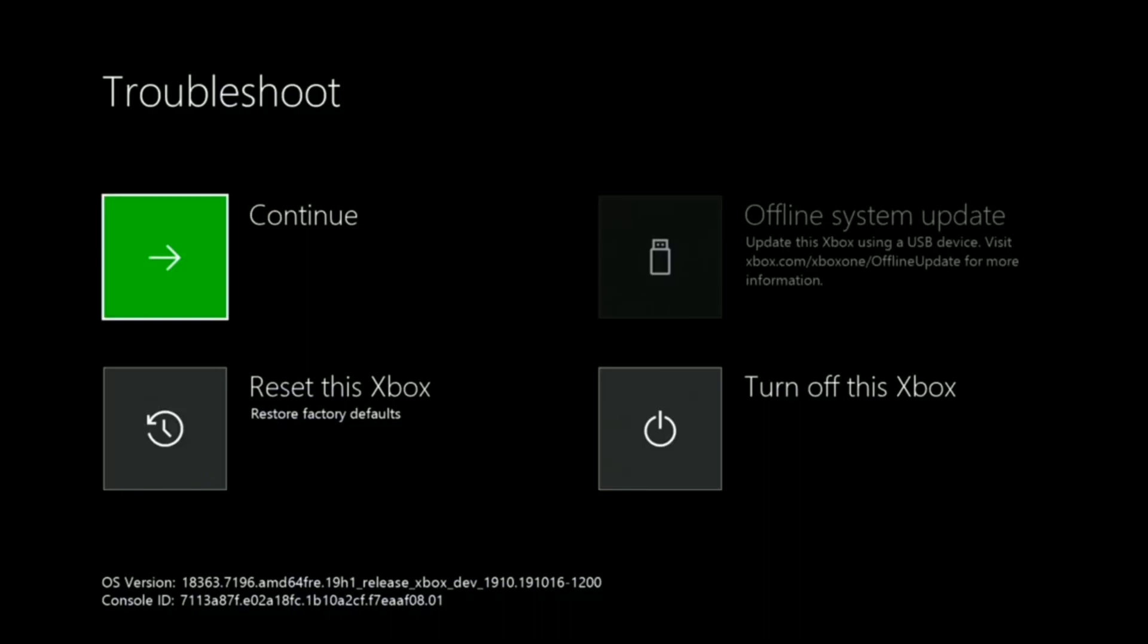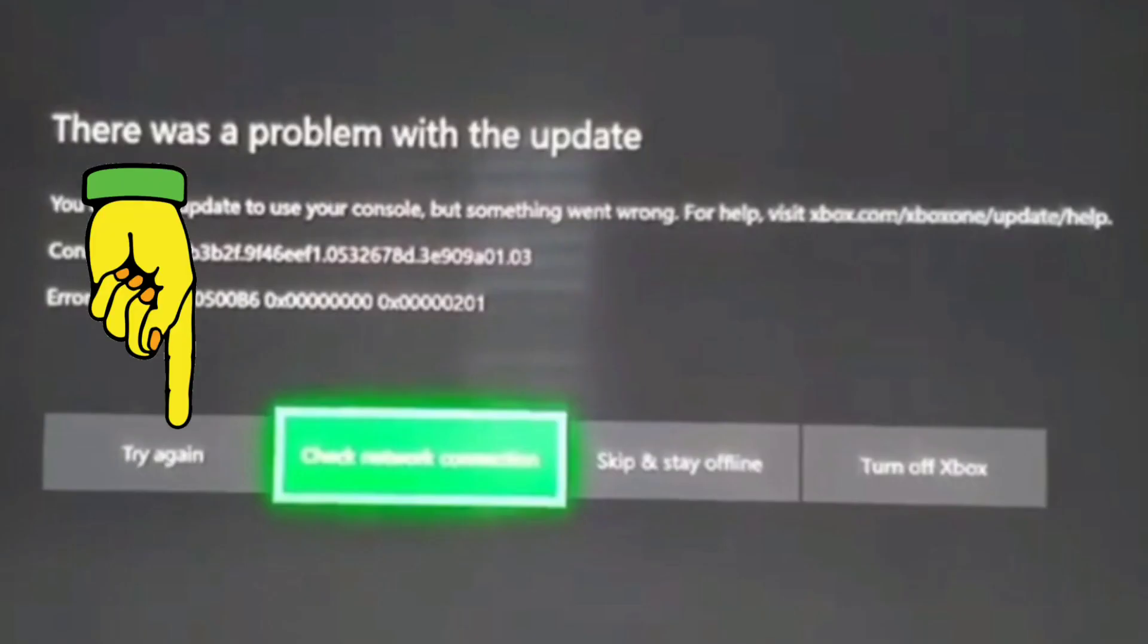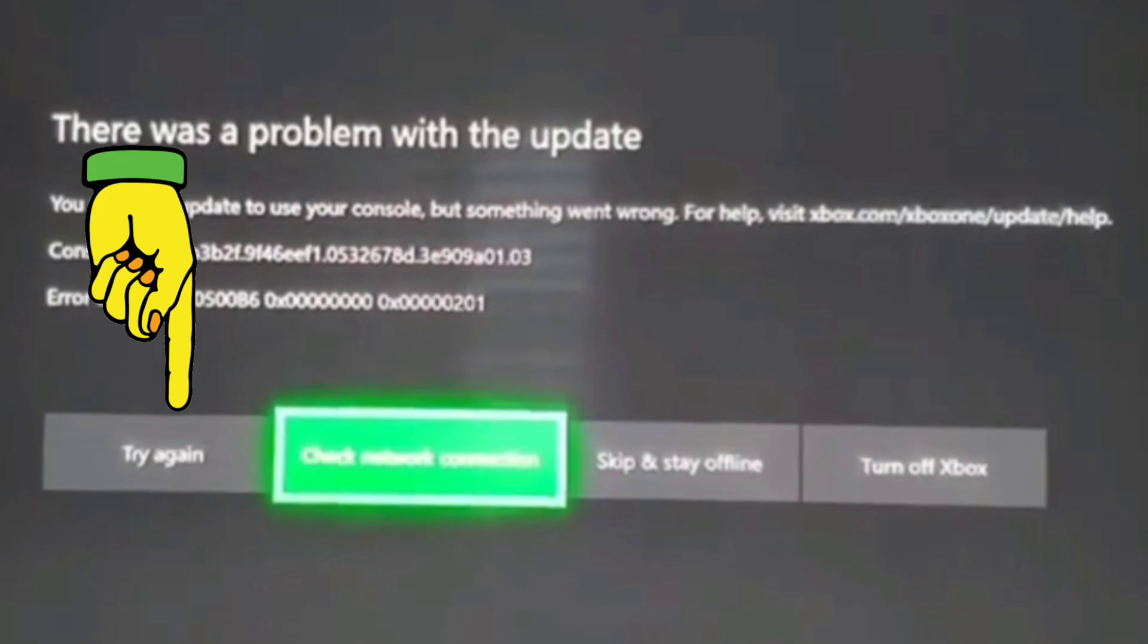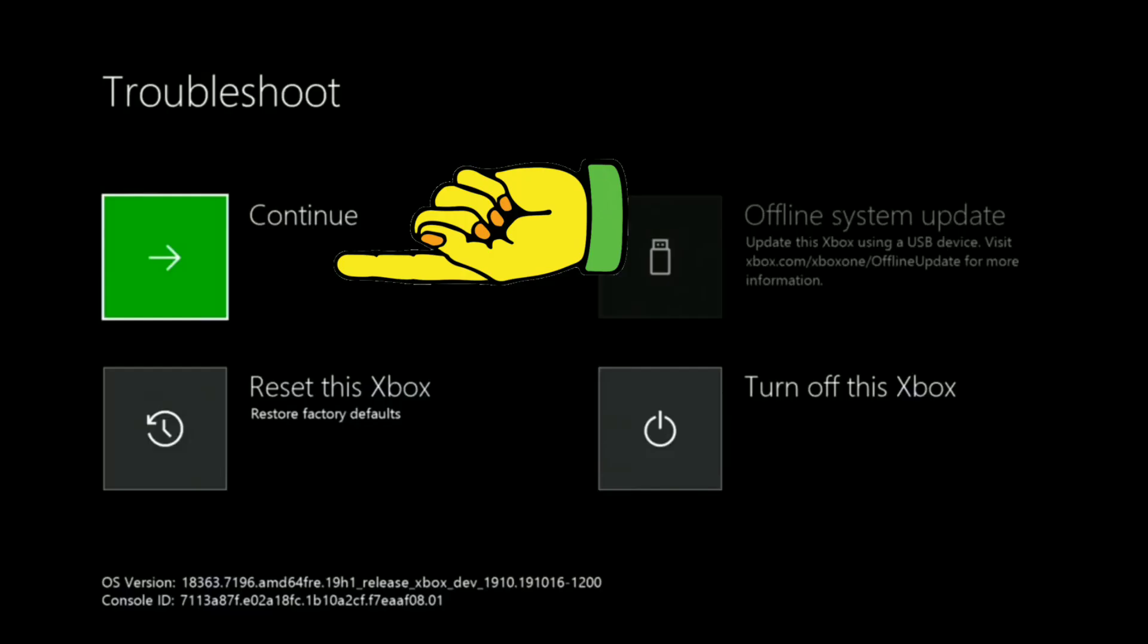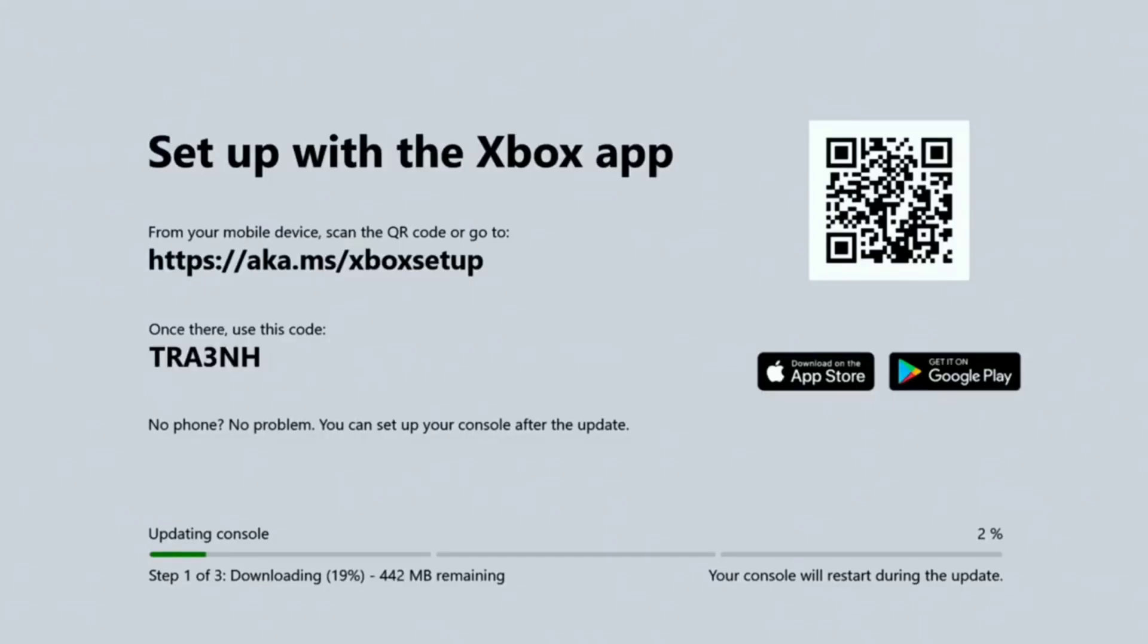And what you're going to want to do is, once the update fails, press try again, or press continue. That way the update will start again. And you're going to want to repeat this process until the update is complete.